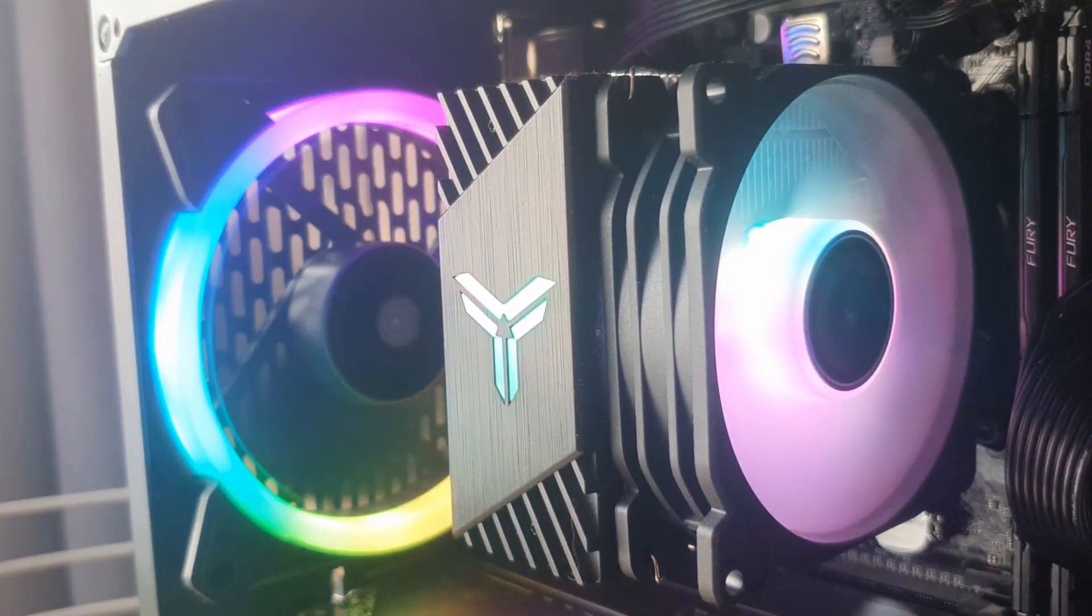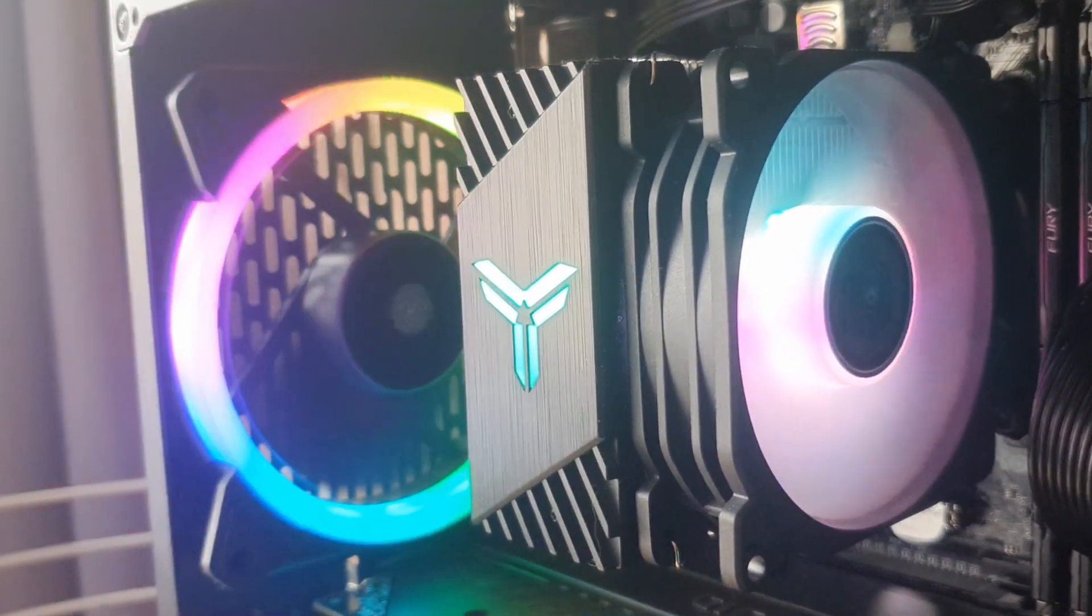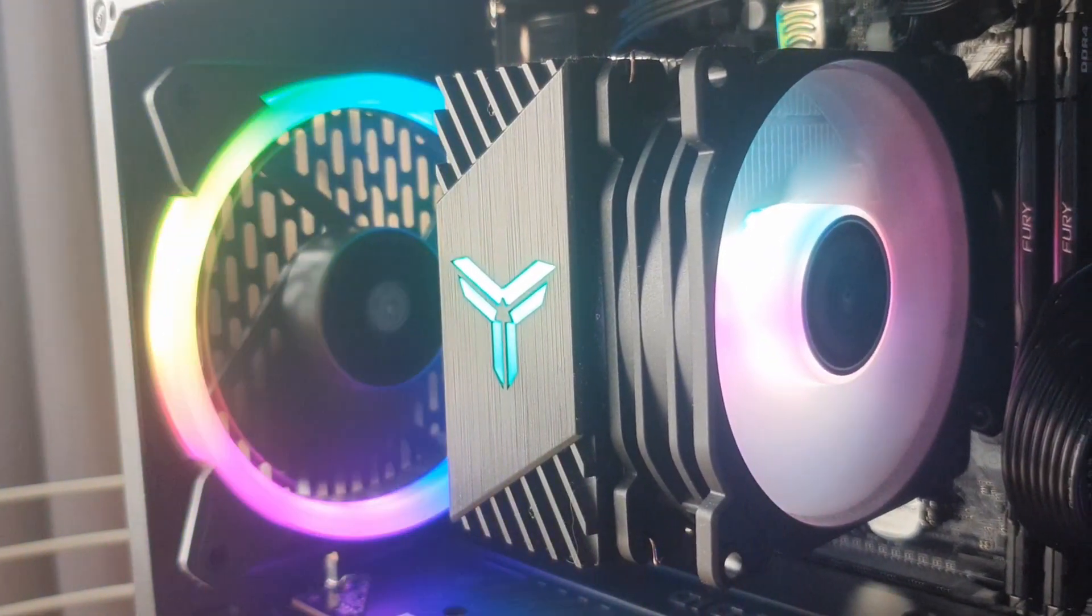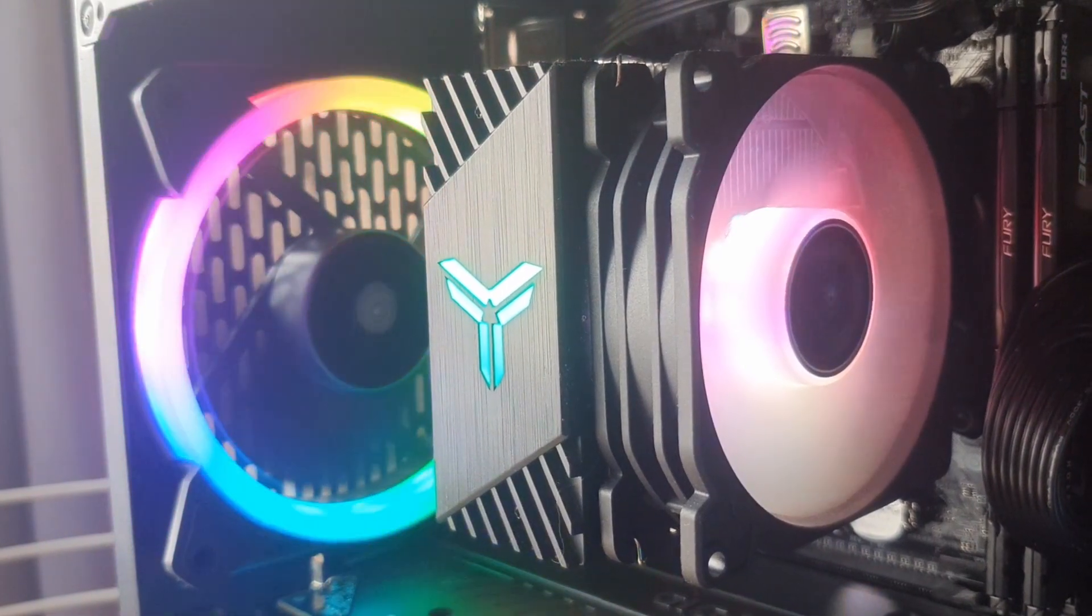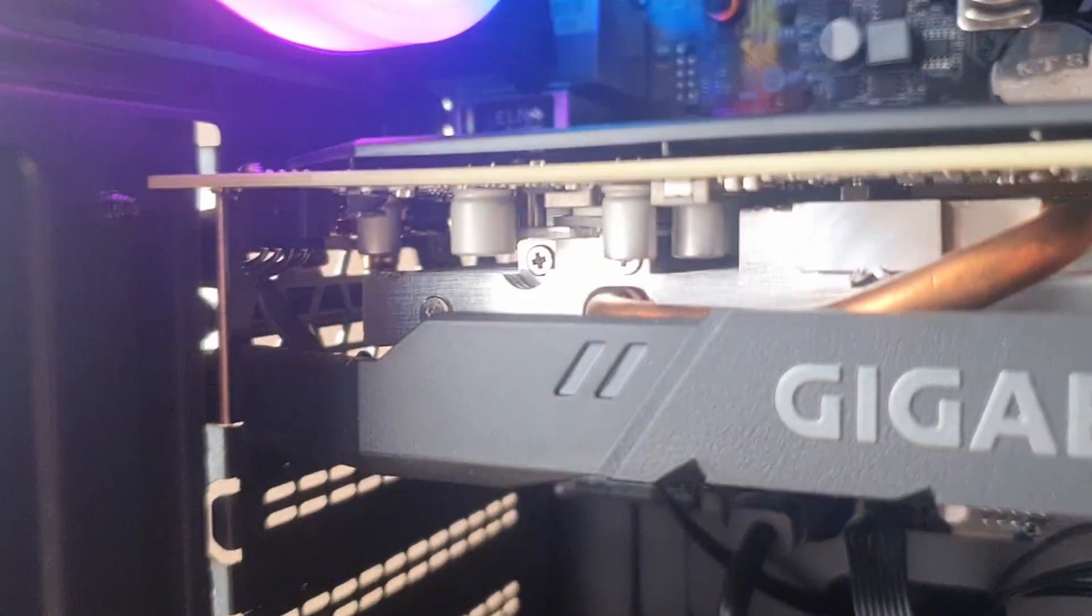Hello and welcome guys to a new series on the channel, where I will show you how to build a PC on a set budget. Today we have a budget of 400 euros.